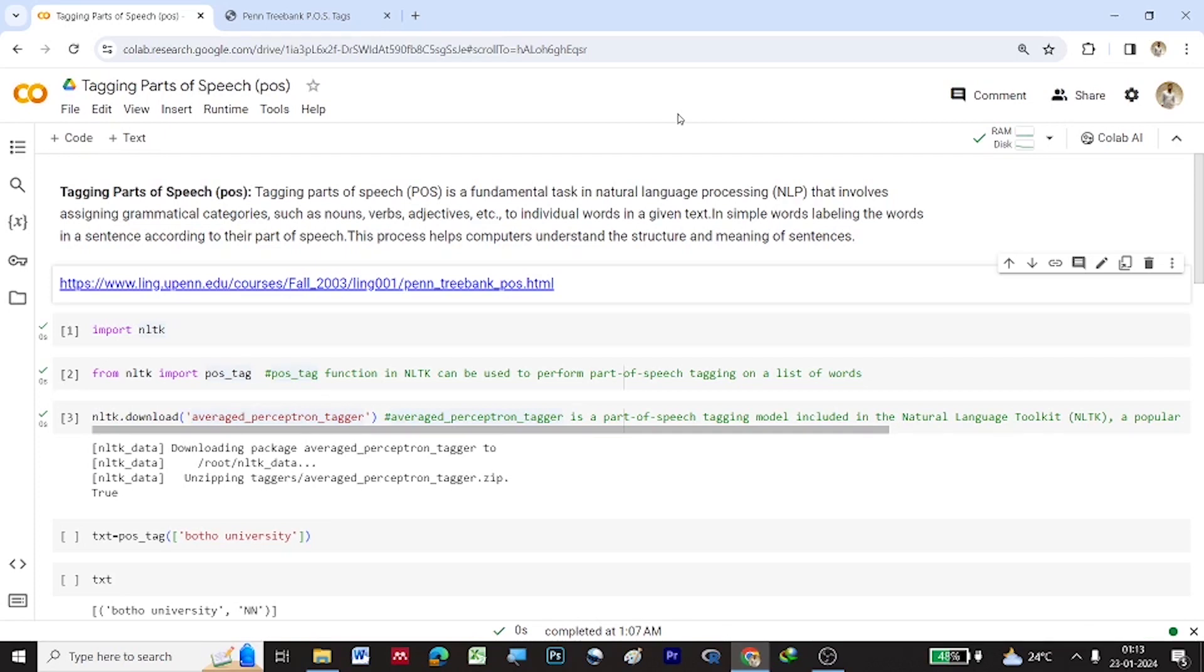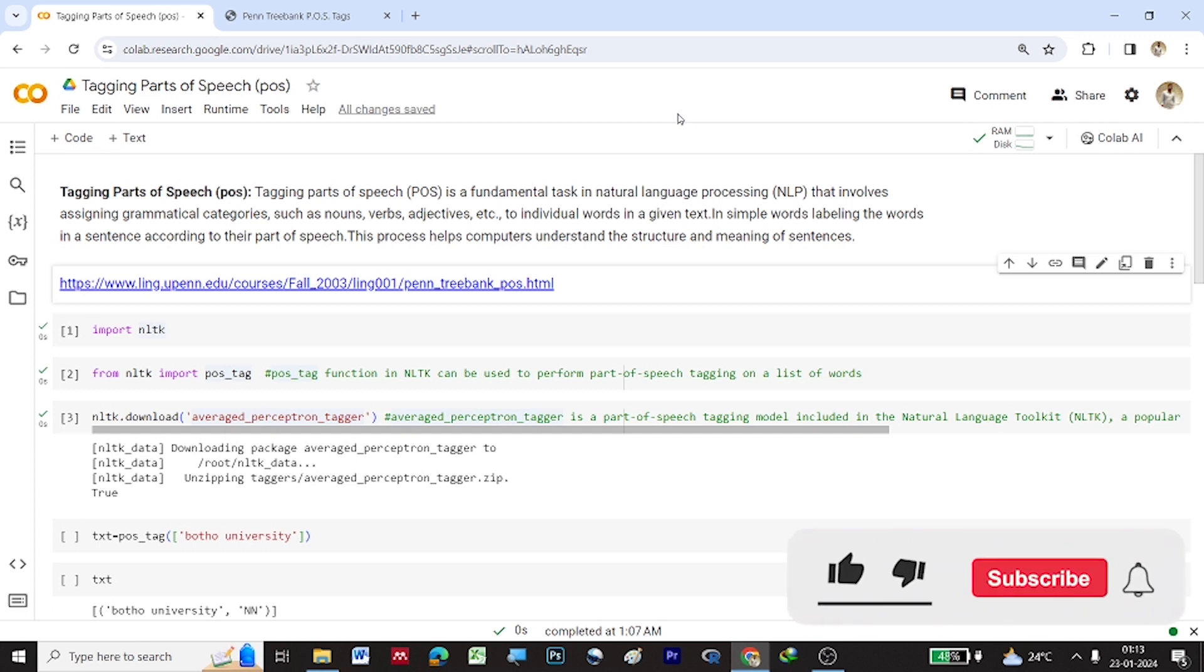Hi, welcome to my YouTube channel 3D Multimedia. Under the NLP series, today we will be learning Tagging Parts of Speech or Tagging POS.